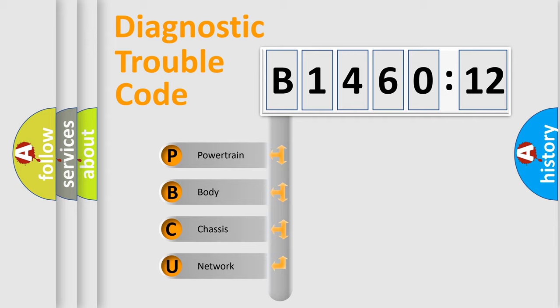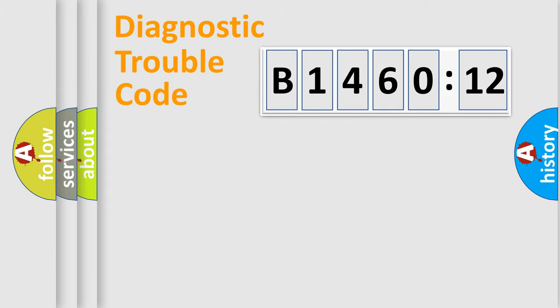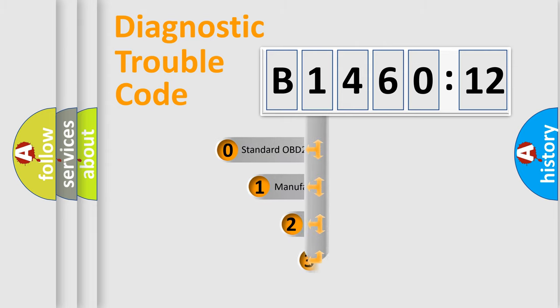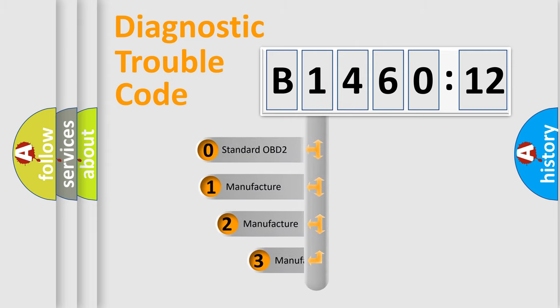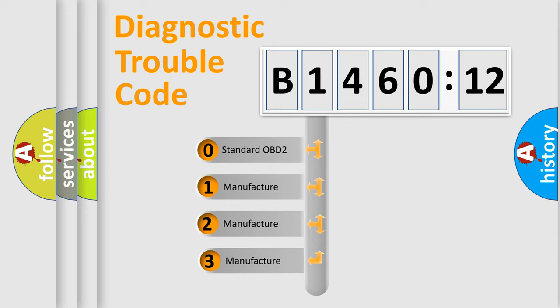We divide the electric system of automobile into four basic units: Powertrain, Body, Chassis, and Network. This distribution is defined in the first character code.